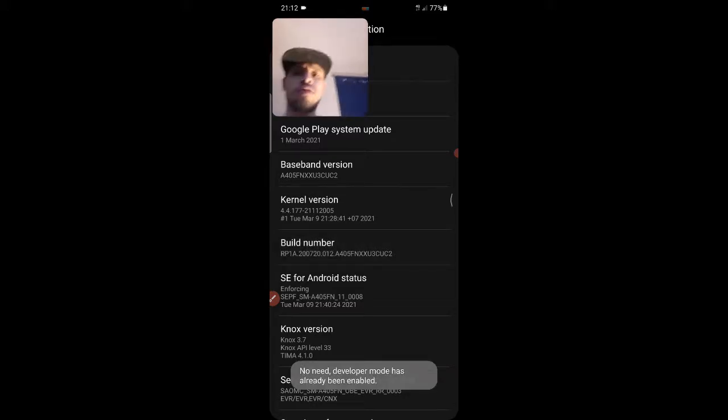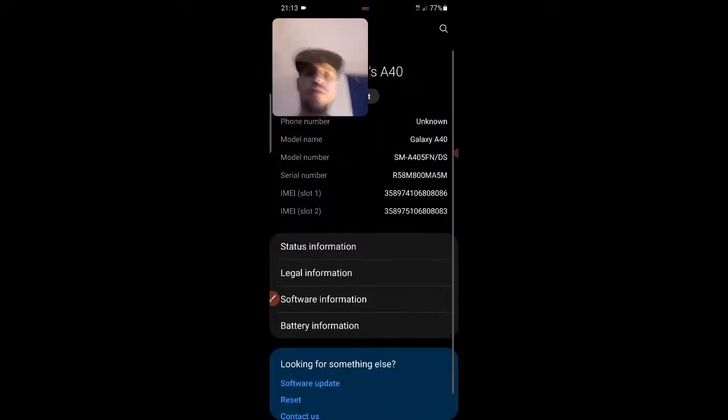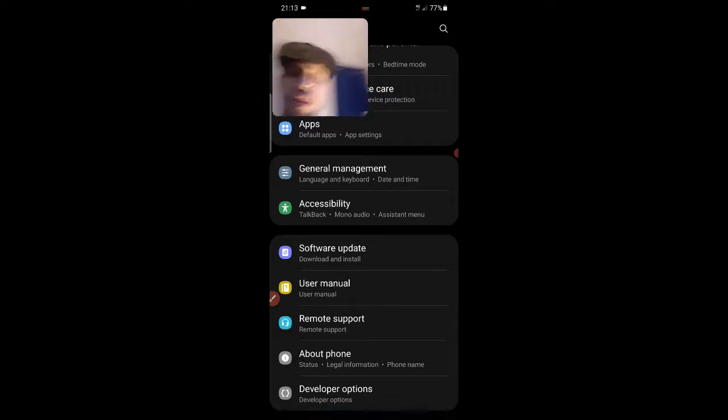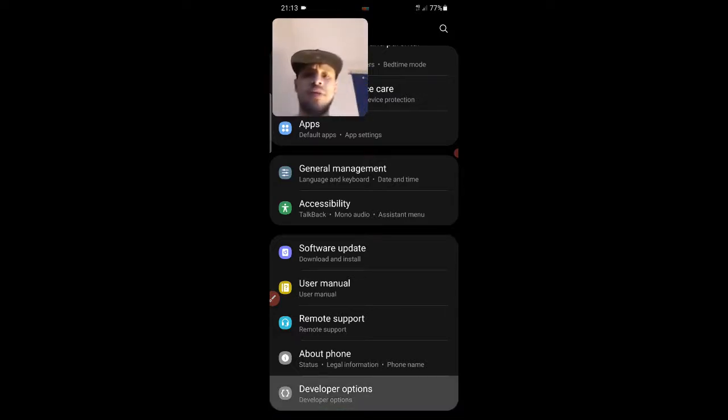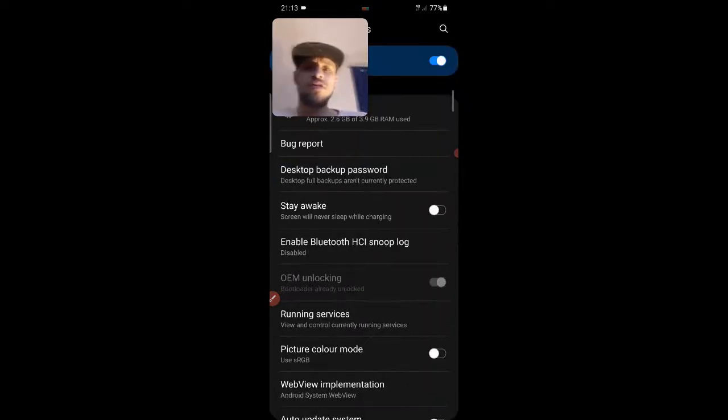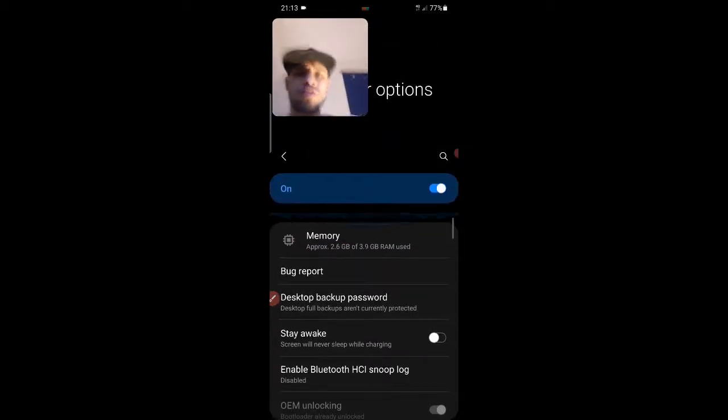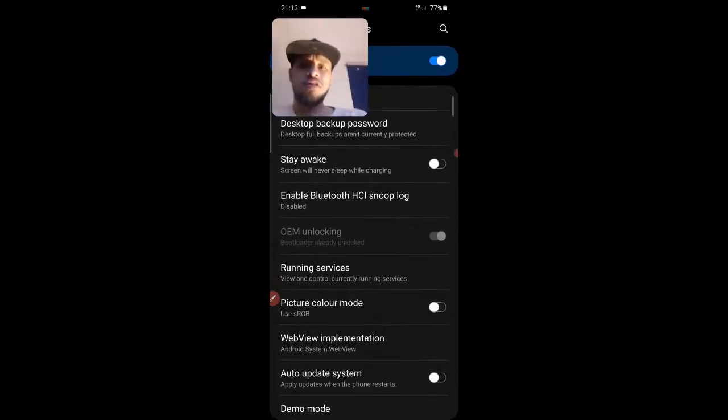Once developer mode is here, it's going to be at the bottom—Developer Options. You're going to want to go into Developer Options and you're going to want to select USB debugging.